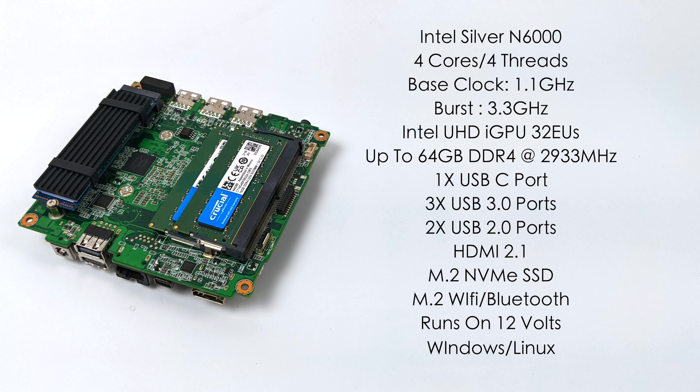It'll support up to 64 gigabytes of DDR4 running at 2933 megahertz. We've got one USB-C port, three USB 3.0 ports, two USB 2.0 ports, full-size HDMI 2.1, one M.2 slot that will support an NVMe SSD, another M.2 slot that supports a Wi-Fi and Bluetooth module. This runs on 12 volts and you can install Windows or Linux.